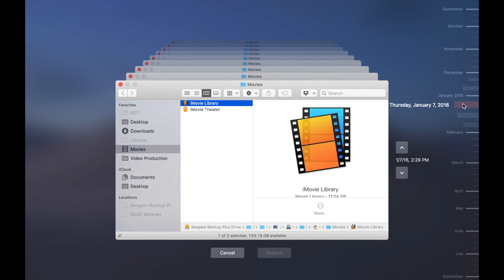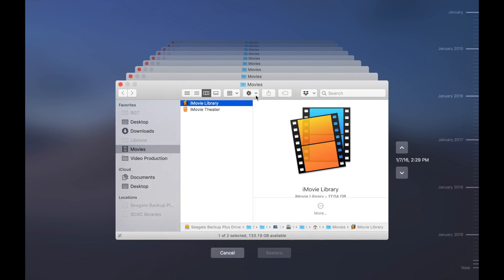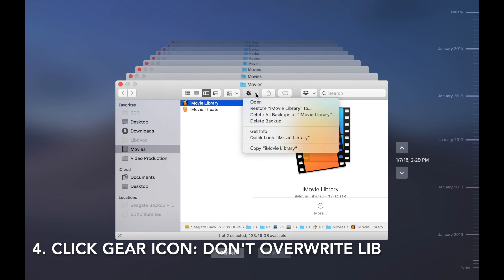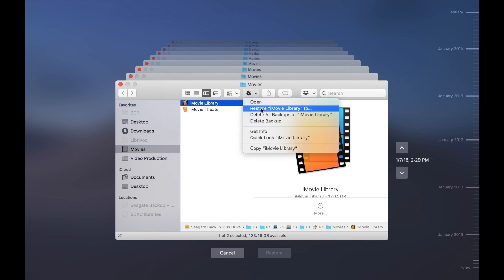I selected January 7th, 2016. Click on the gear icon. Don't just do a restore, because it will overwrite your current iMovie library, wiping out all your recent work. Instead, select Restore iMovie library to...